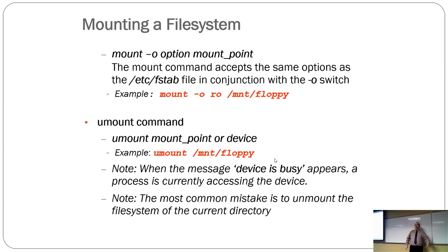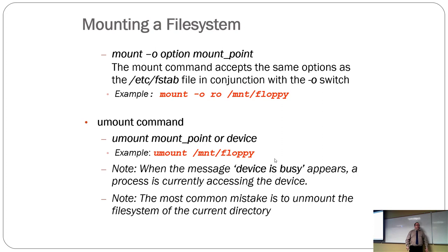And if you want to unmount a file system, it's umount. Why did they skip the end? I don't know. So, the command is not unmount, it's umount.